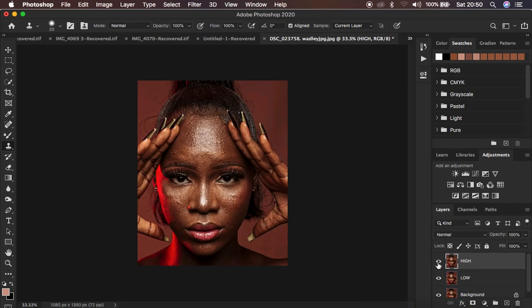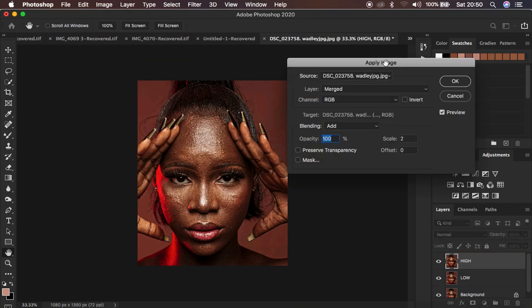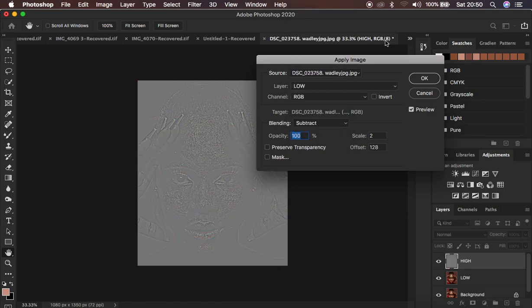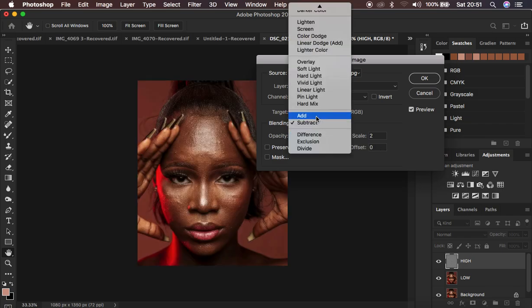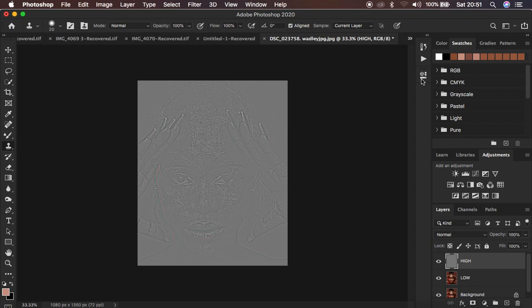Now activate the High Frequency layer by clicking the eye icon, and come to Image > Apply Image. Since I'm dealing with an 8-bit image, select the Low Frequency layer. For an 8-bit image use blend mode Subtract; for a 16-bit image you'd use Add. The opacity is at 100, preserve transparency and mask are not checked, scale is 2, offset is 128. Make sure Invert is not checked, then press OK.